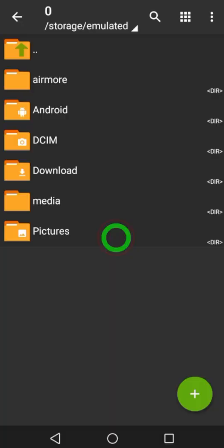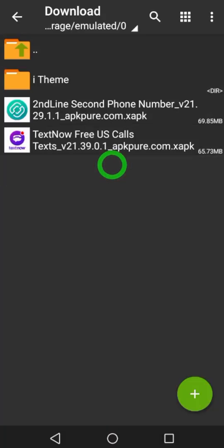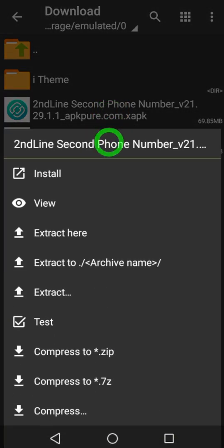It's better to allow these permissions. Then go to download location and tap the XAPK file you want to install.